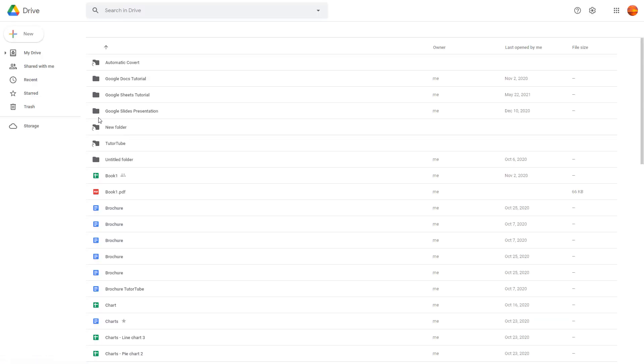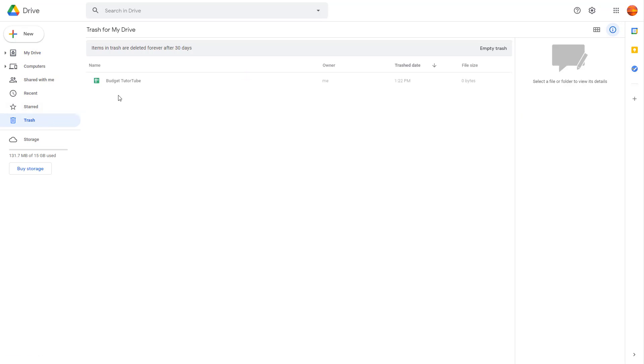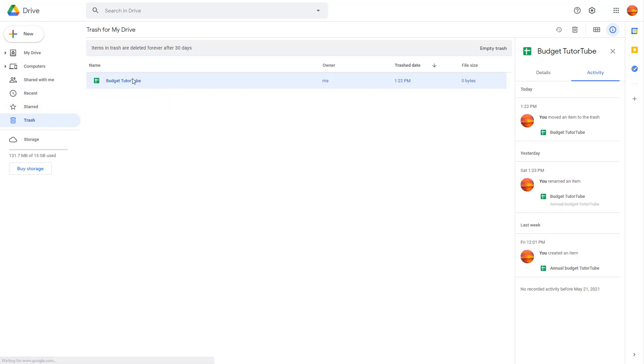You can also go to the Trash right here. You can see what you have, and you can right-click and restore it from here.